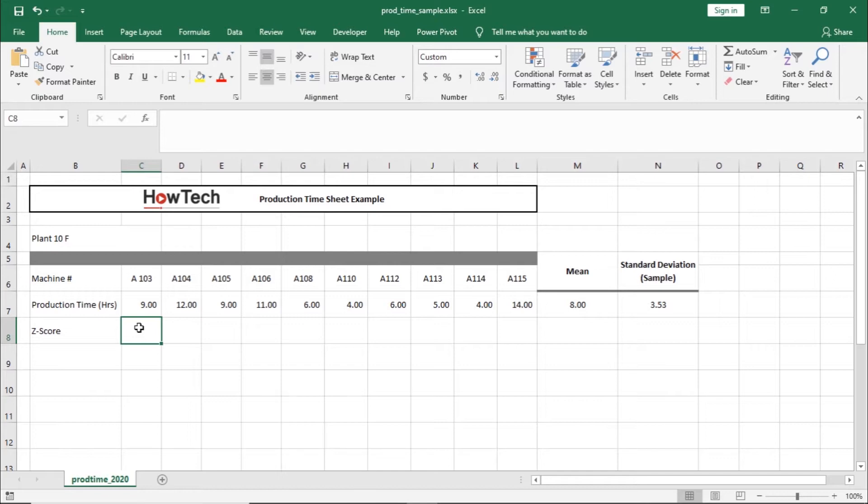Over here, we have the data set for 13 machines and the total duration for which each of those machines were used for production during the day. Now let's say we want to calculate the Z-score for each of these machines.